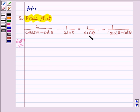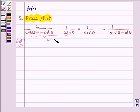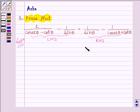We shall be solving both the left hand side and right hand side, and show that after solving, we get the same terms. So let's start.